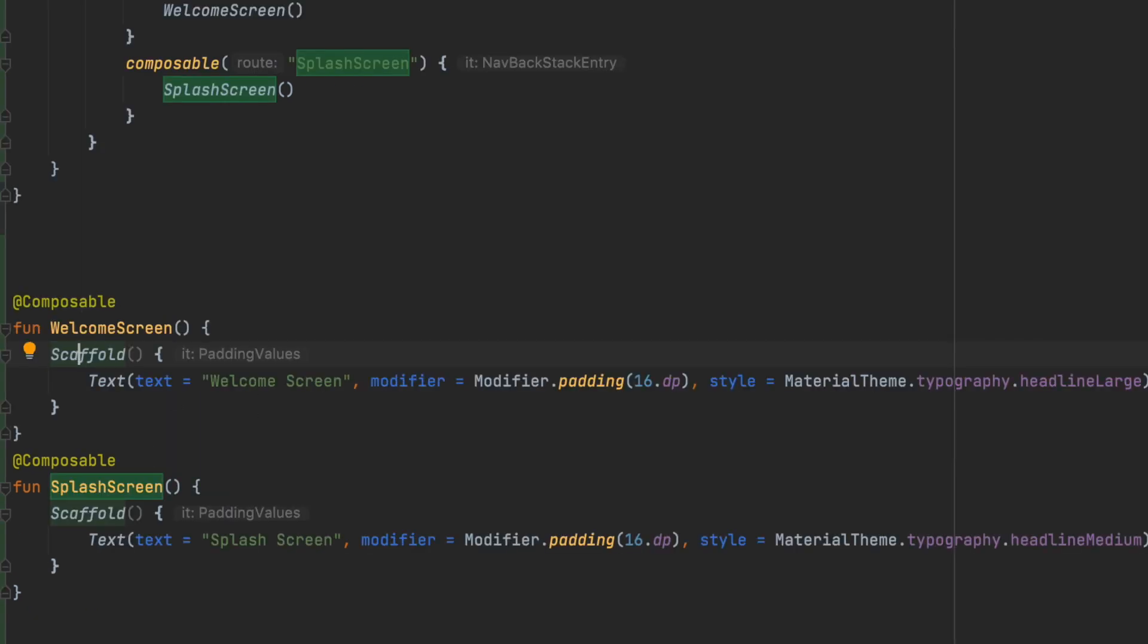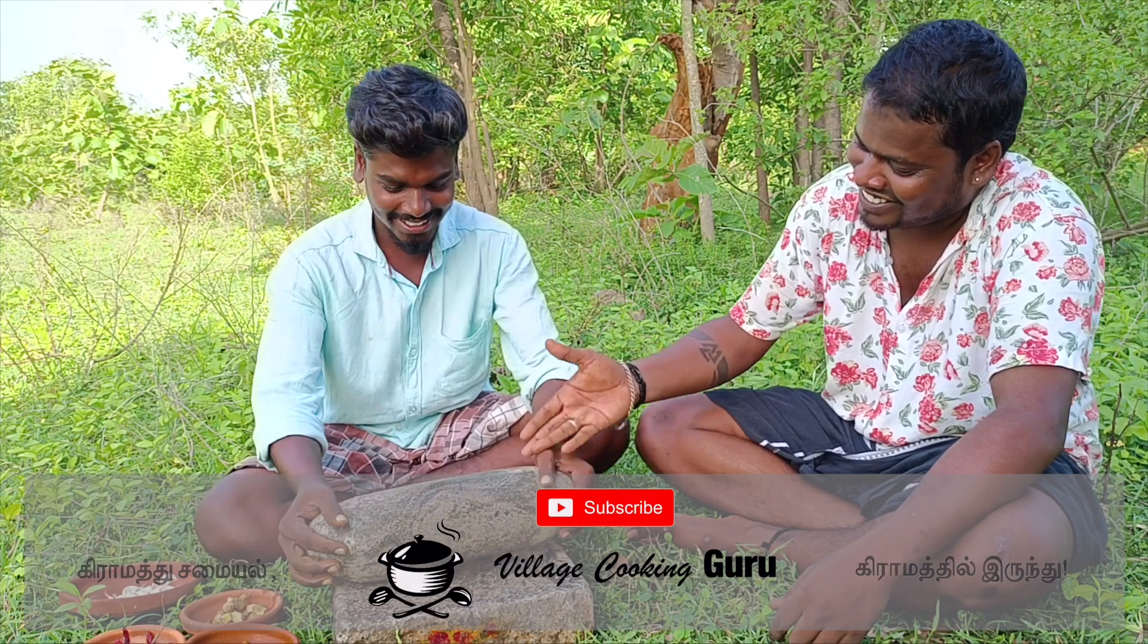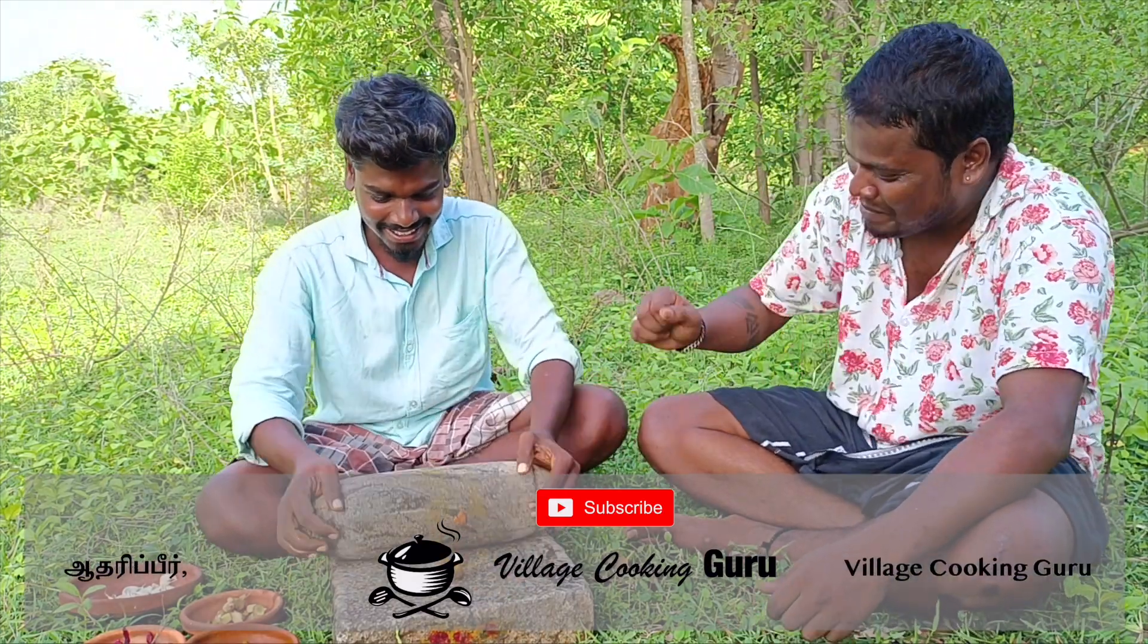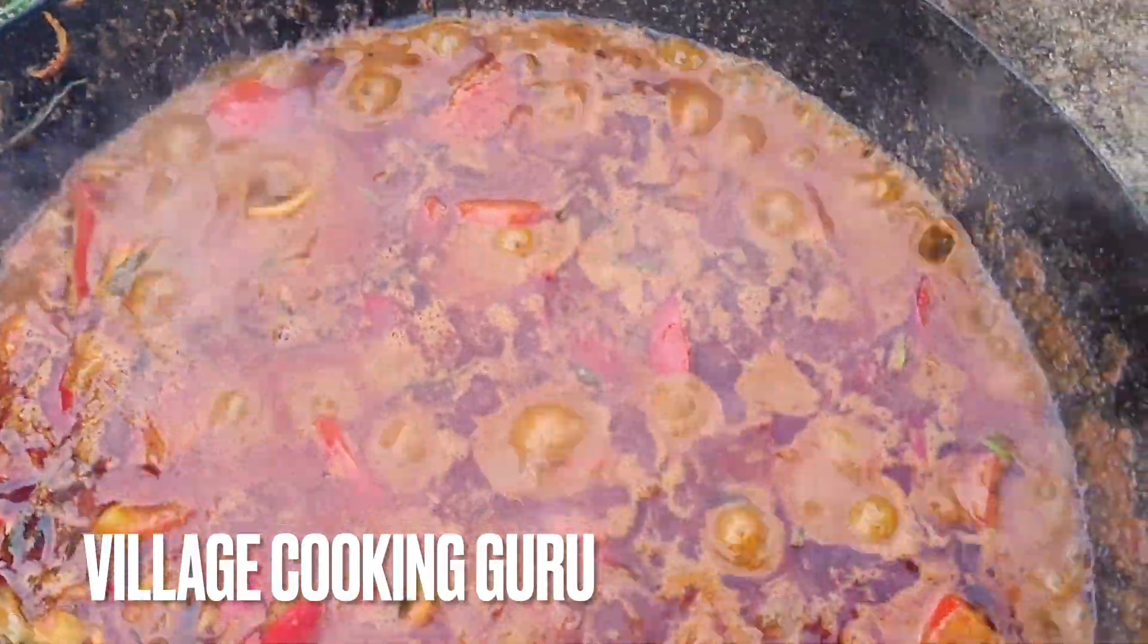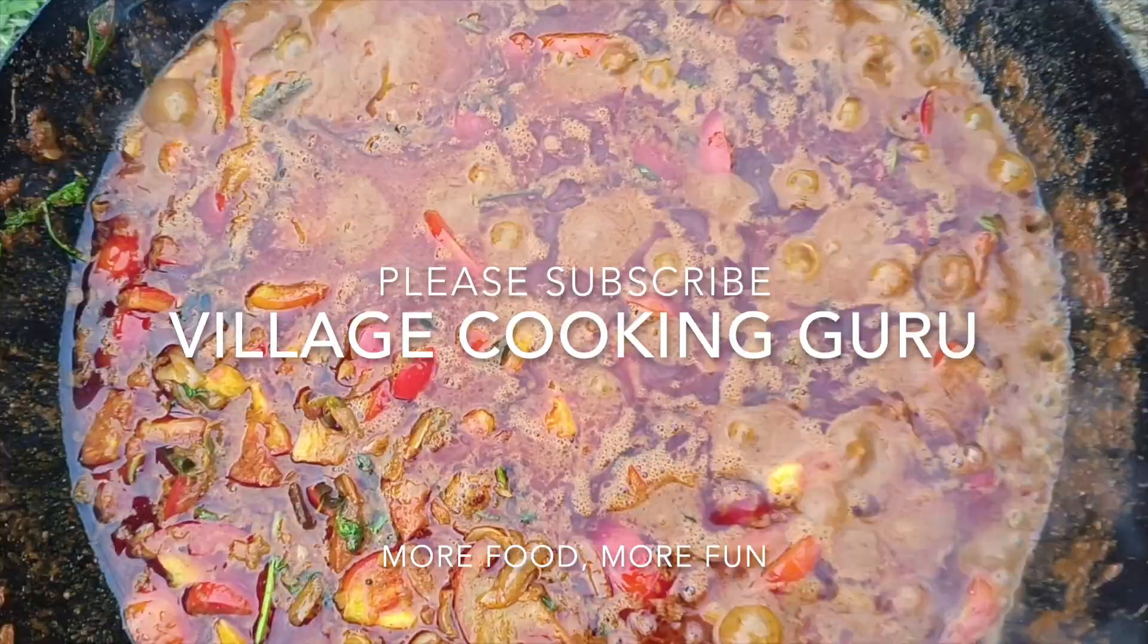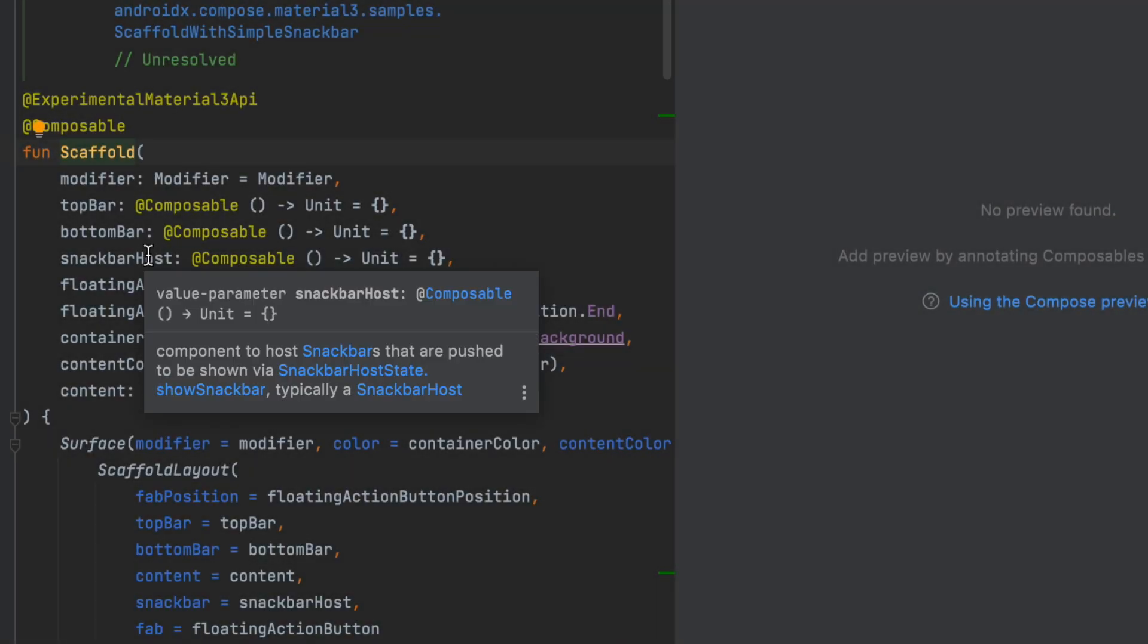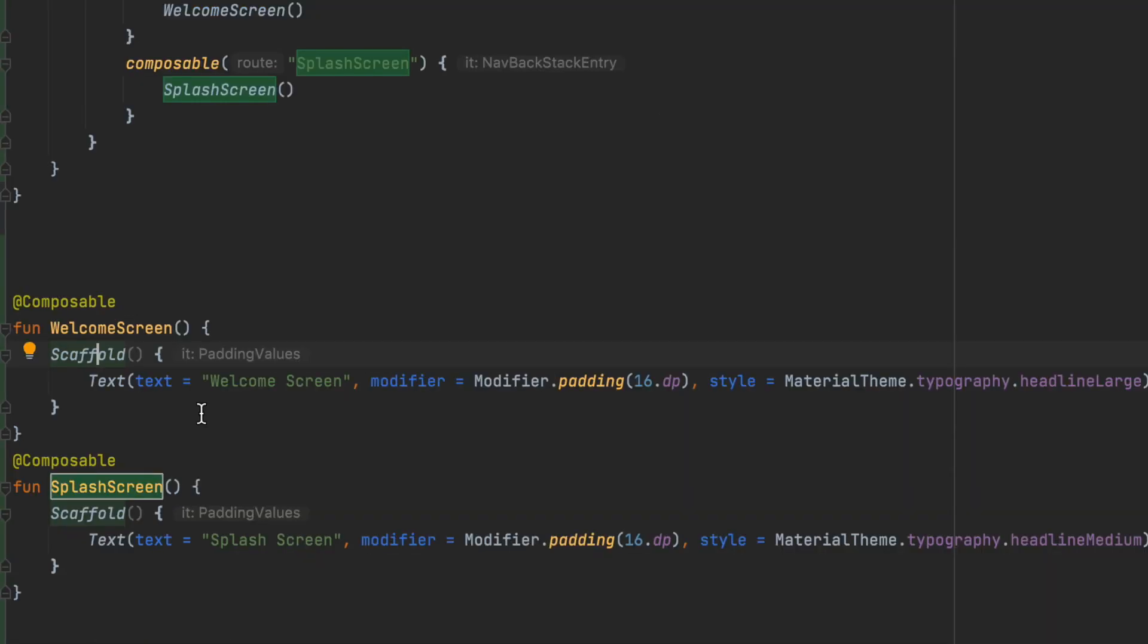So now we have a welcome screen and splash screen. We have to use a scaffold and actually the scaffold is provided by Material 3 design. So we have to assign the top bar and bottom bar to the container. The scaffold also is a container. In the container you have a template. The top bar is on the top and bottom bar is on the bottom, and the floating action button will be designed on the bottom right side.